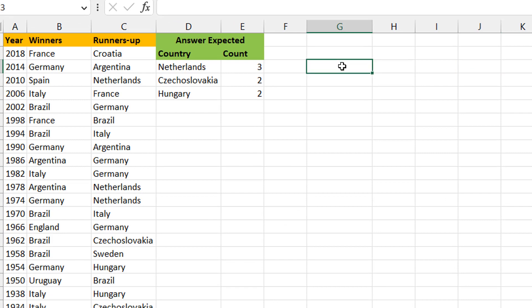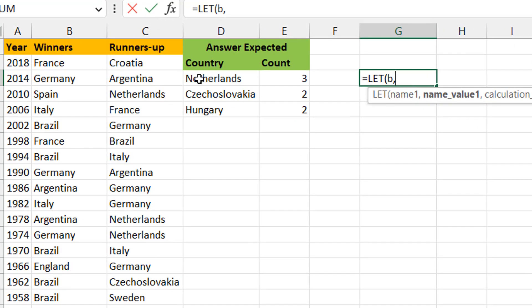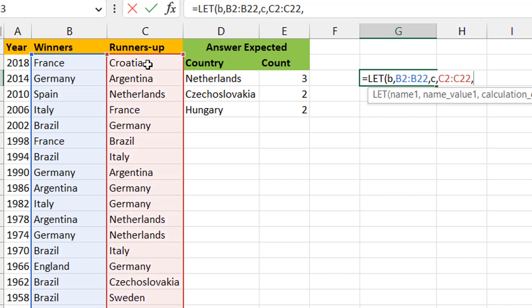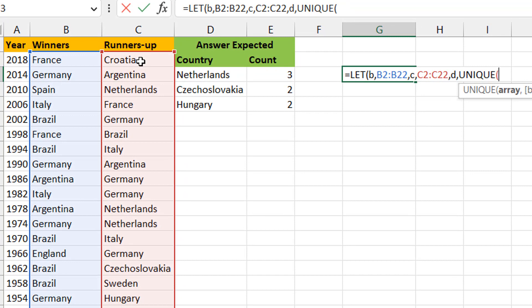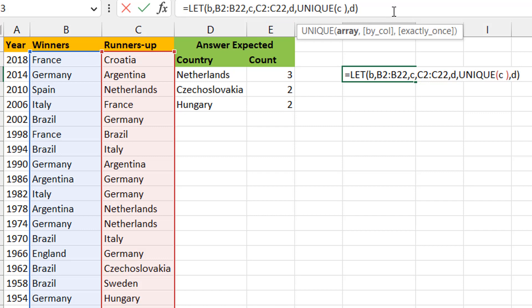Let's go to a new sheet. I practice with these challenges using LET to define variables, since I may need to reuse them. I create variable b to represent the winners column, and variable c to represent the runners-up column. I need a unique list of countries from the runners-up column, so I call that variable d, where d equals UNIQUE of c.